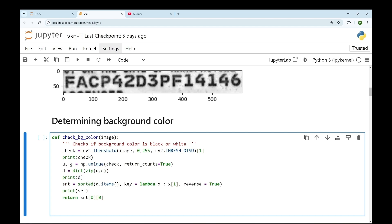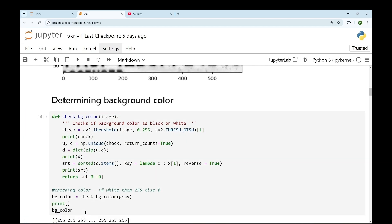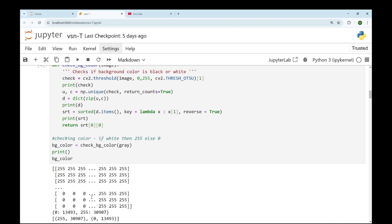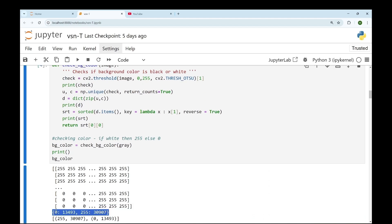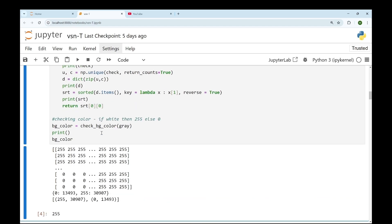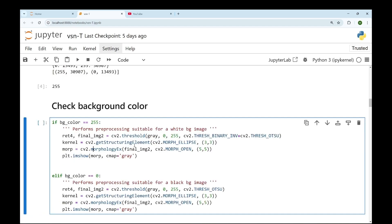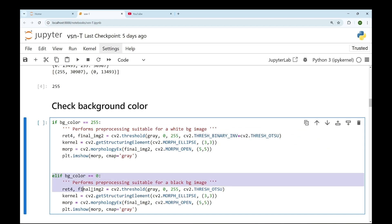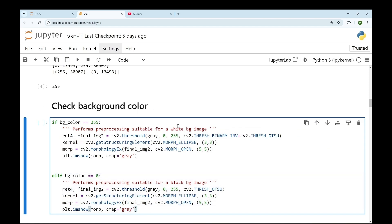We'll perform Otsu's thresholding and then get the pixel values and their counts. Whichever pixel has more counts is the background. You can see the dictionary we've gotten: for zero pixels there are roughly 13,000 and for white pixels there are 30,000, so the background is white. Then we'll accordingly convert the actual text into white pixels: if background color is 255 this statement will execute, else the other statement will execute. Since the background is white we'll perform inverse thresholding.